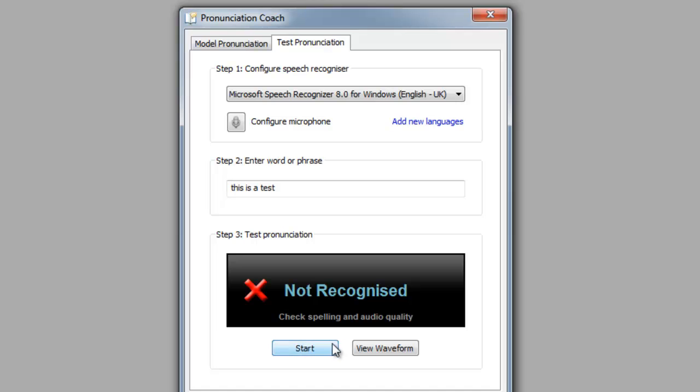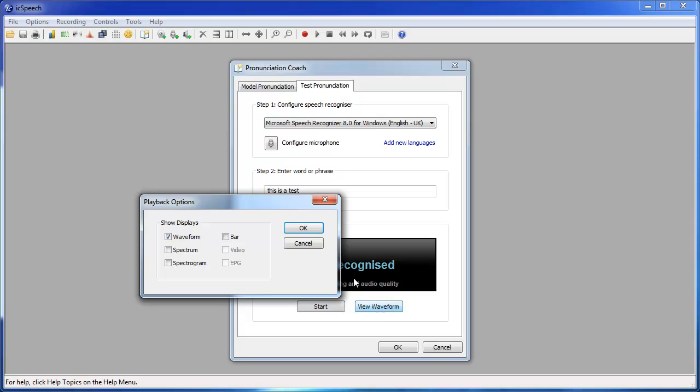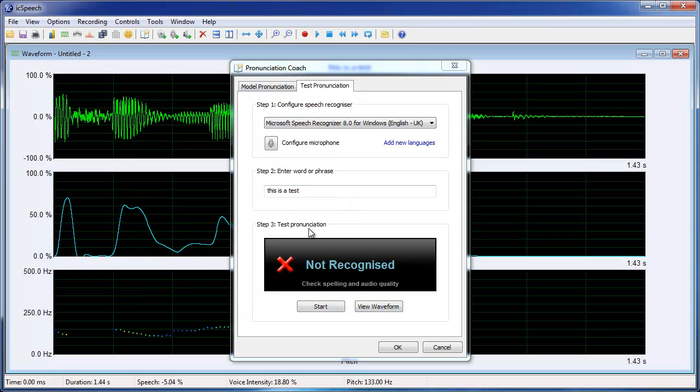If your pronunciation is not recognized, you can view the recorded waveform. This often provides clues as to why it was not recognized.